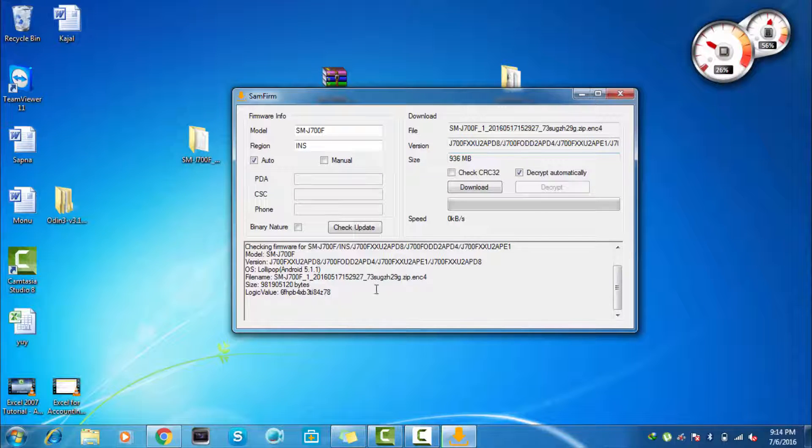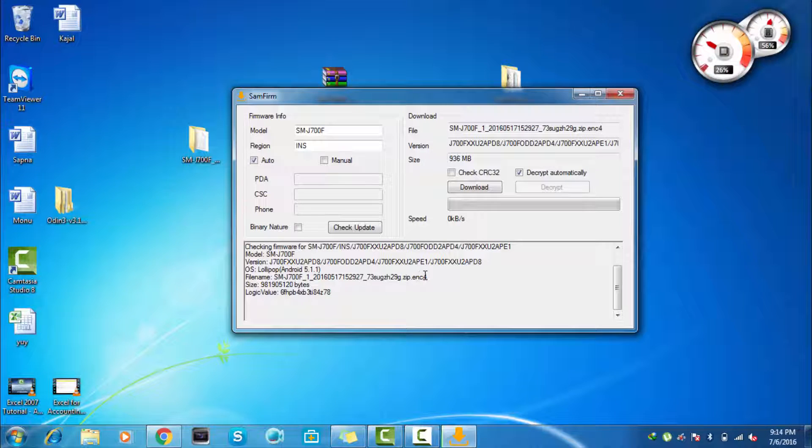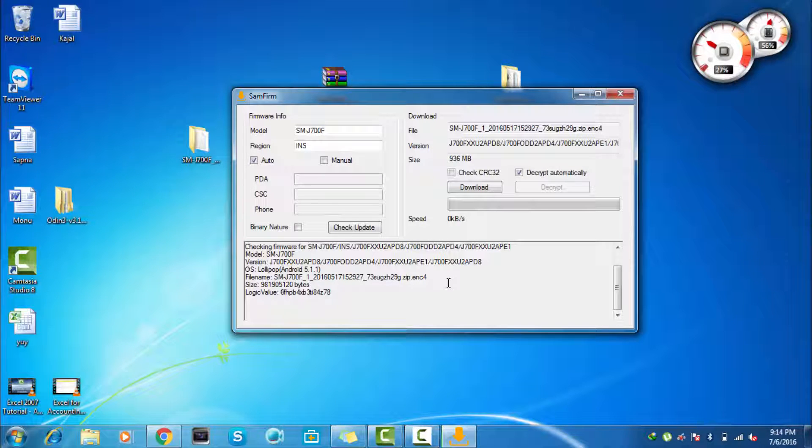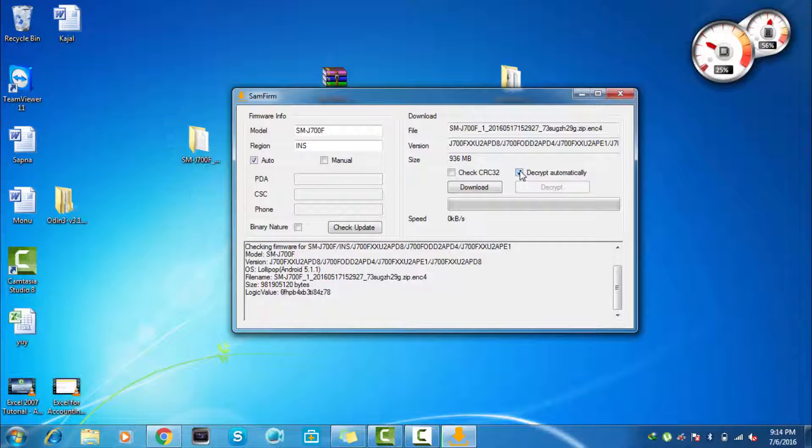And here you can see that it is showing encrypted form, that is the encrypted format, so you have to click on this to decrypt it automatically.